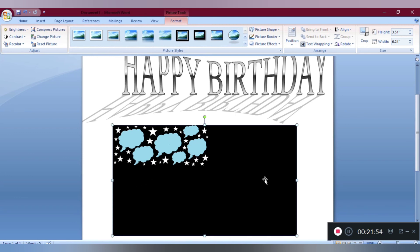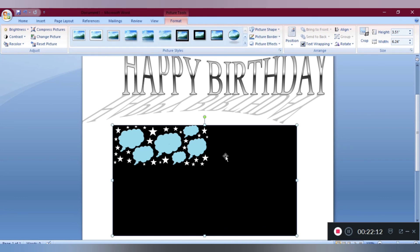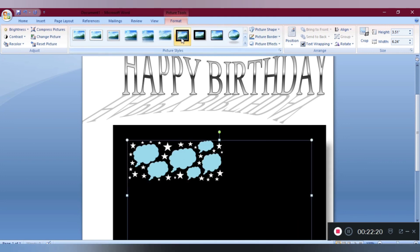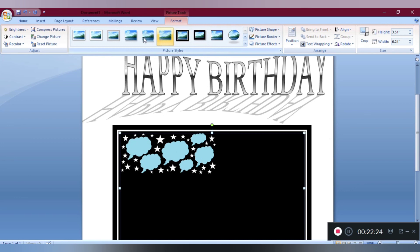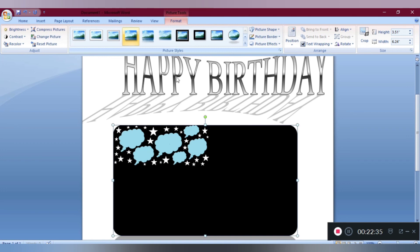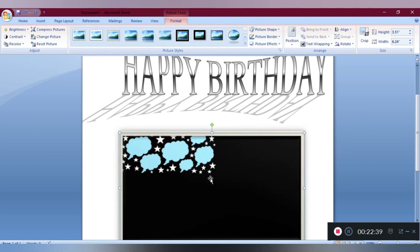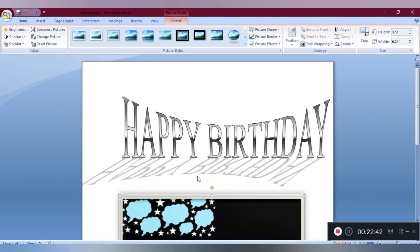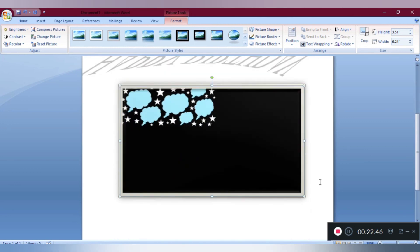If you want to change the size of your inserted image, click on the image and the Format tab will open. Now I want to change the picture's style. You can see lots of styles are given in the ribbon. When you select these styles, the inserted picture will also change automatically. That's all for today. I hope you understood each and everything.